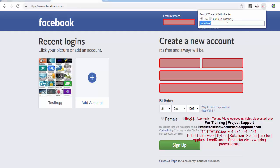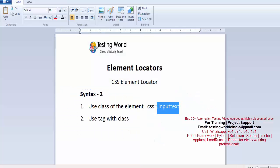But here I'm showing you the syntax. So that is the syntax where we are using dot and the class name. That is our first syntax where we are writing CSS by using class.